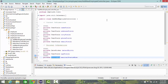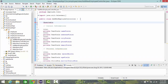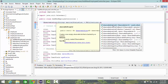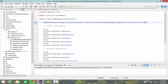Now I'm going to add some items to my choice box using an ObservableList. Write: ObservableList of type String named maritalStatusList, equal to FXCollections dot observableArrayList, and add the items: Single, Married, and Divorced.